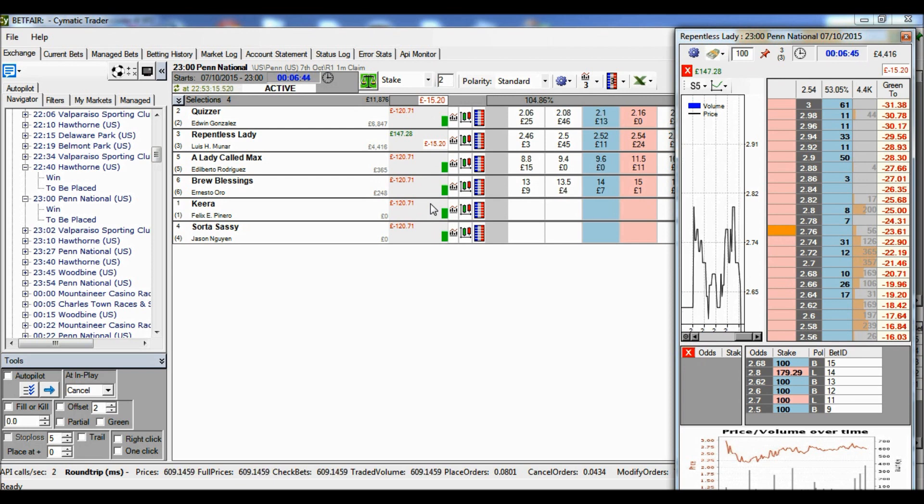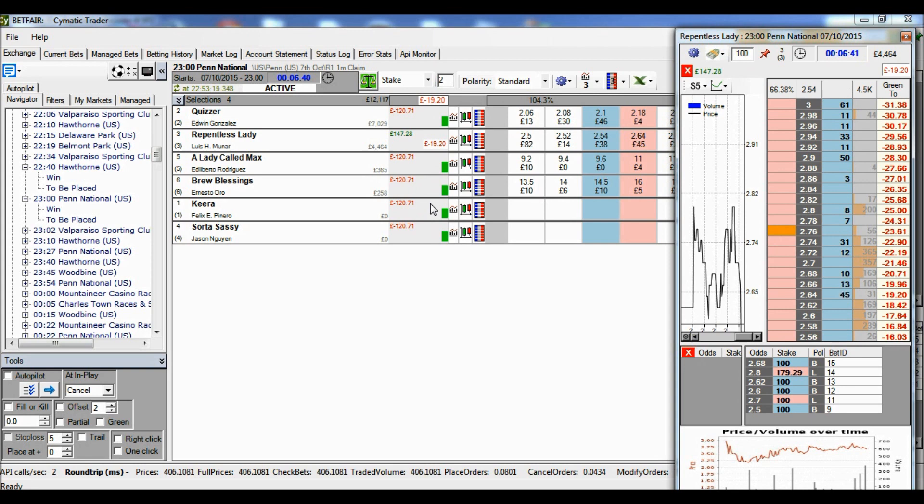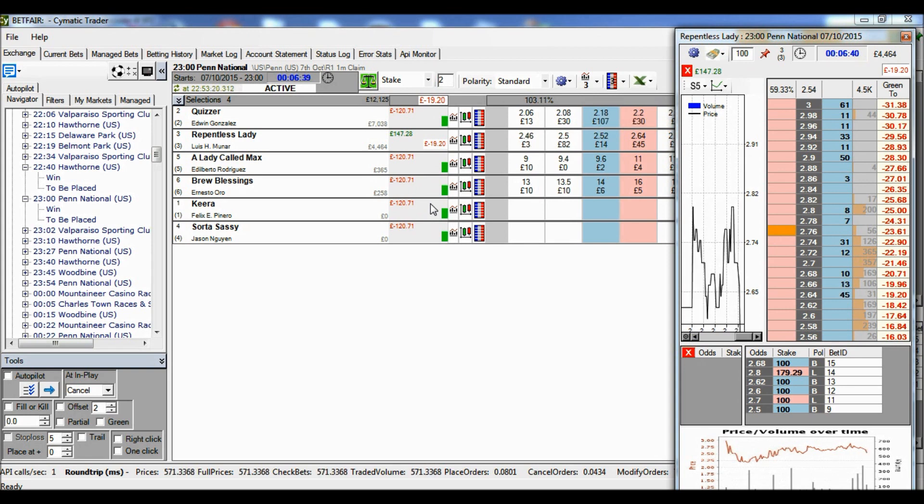We use the word green, but obviously it's red, it's a loss. But green means evenly distributing the profit or loss.